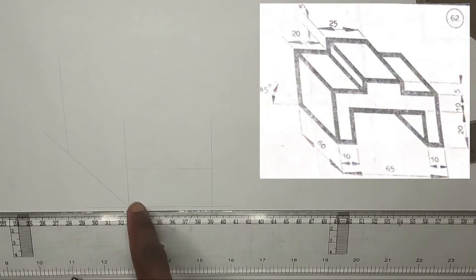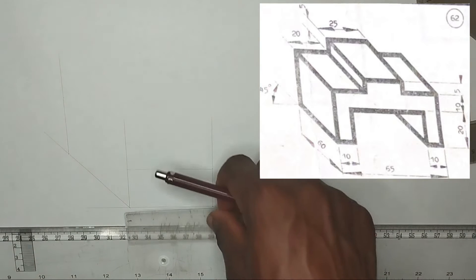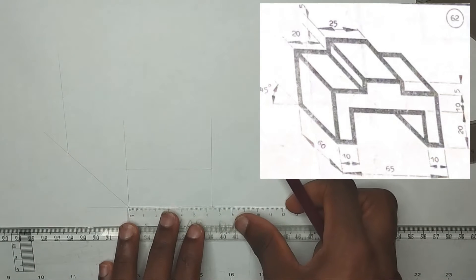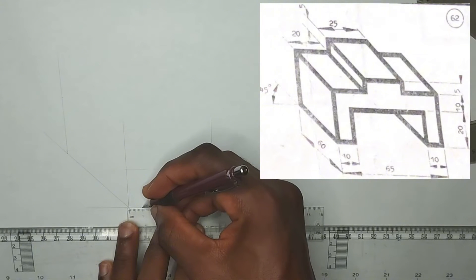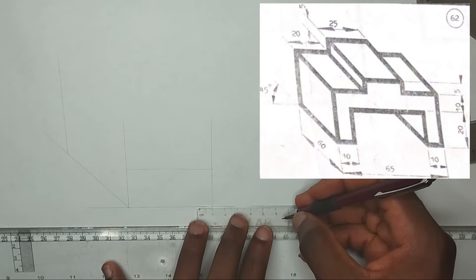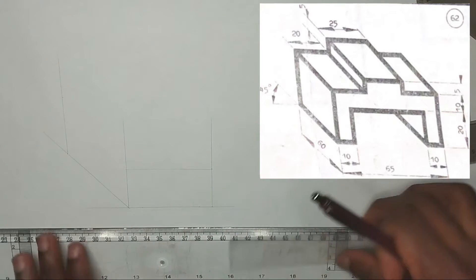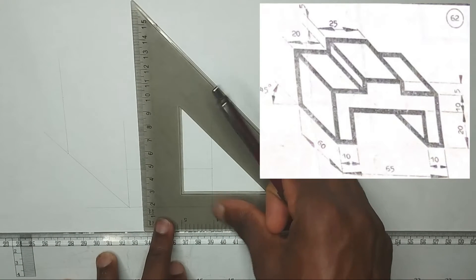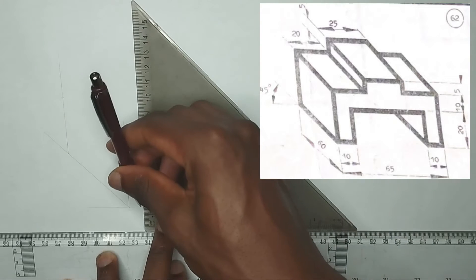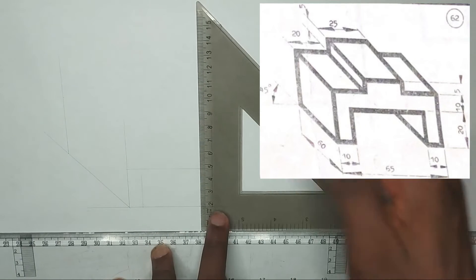We can see that this section is 10 millimeters and this section is also 10 millimeters. So on my ruler, I'm going to mark 10 millimeters here and 10 millimeters here. Then picking my set square, I'm going to draw very faint lines upwards like this.